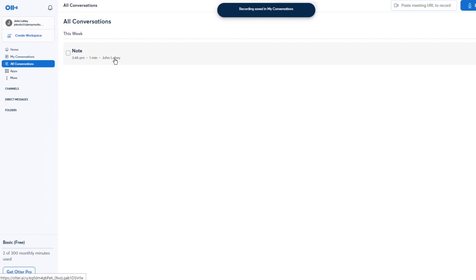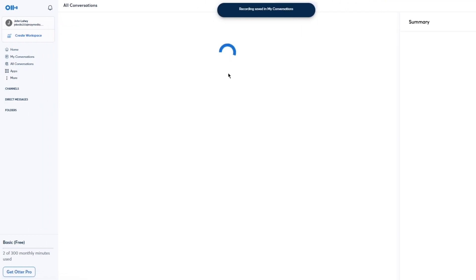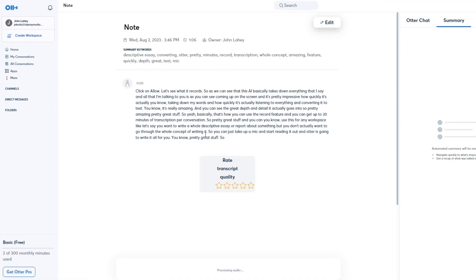After stopping the recording, it saves in your Conversations. Look at that — the transcription has captured everything and gives you the full text right there. How cool is that?